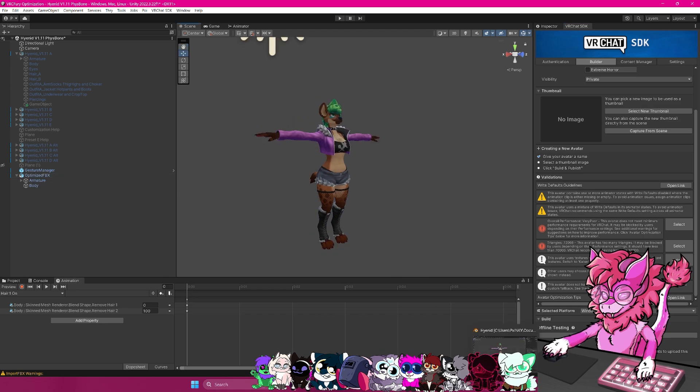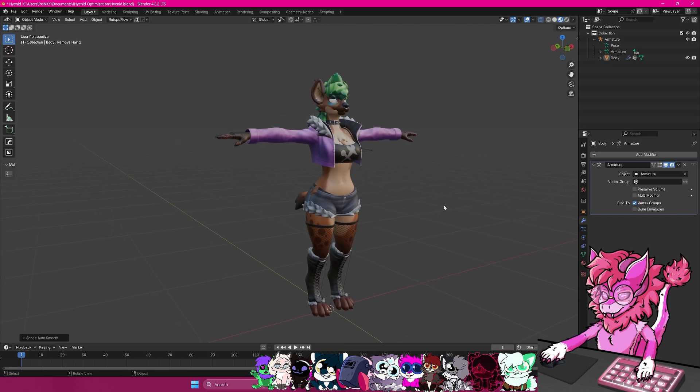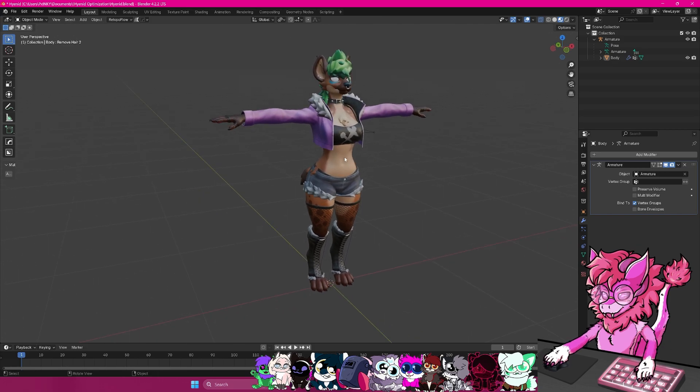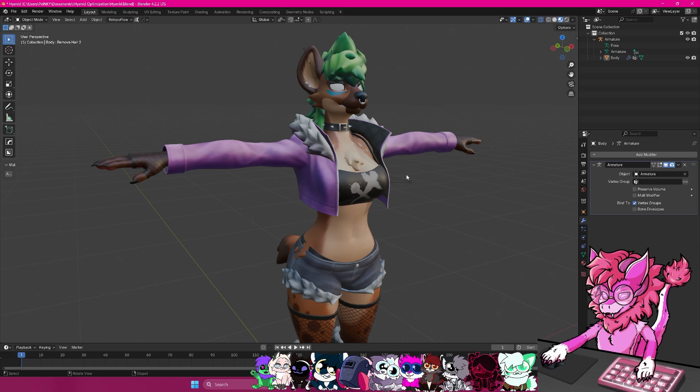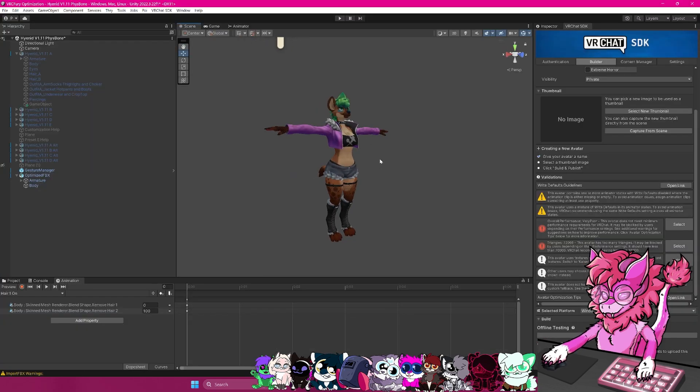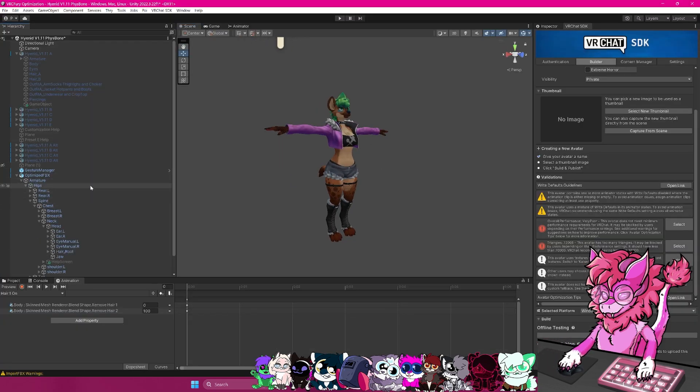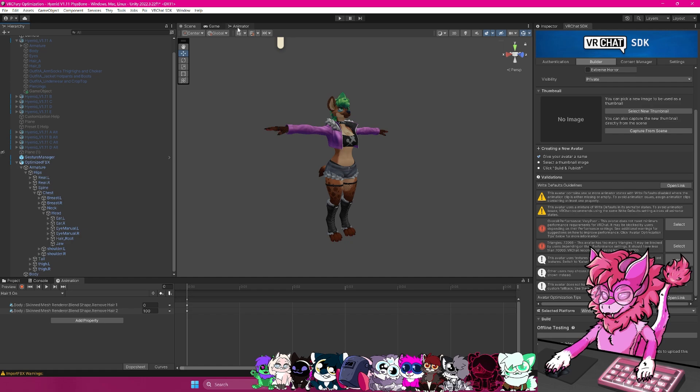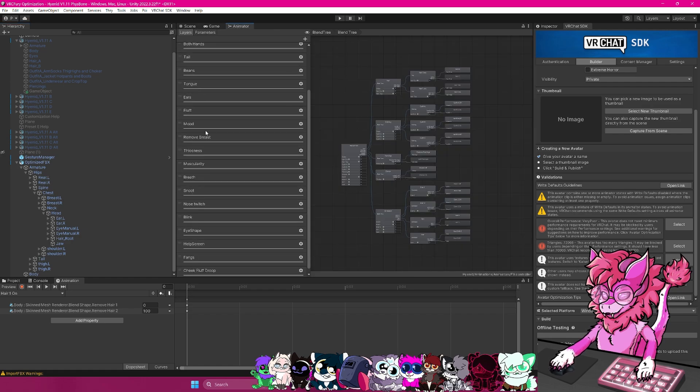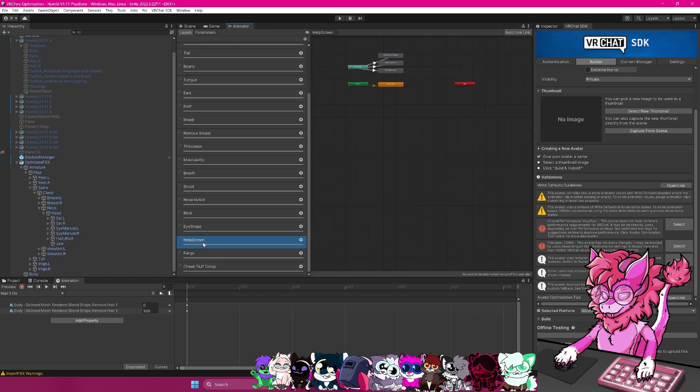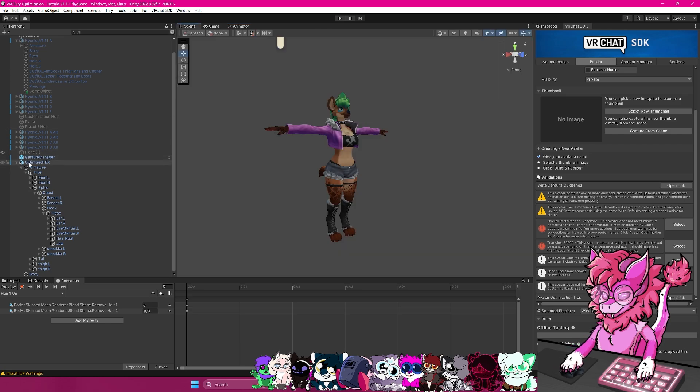If you remember from before, I told you to keep up your Blender program, which is what we're going to be using to fix this. In this situation, there are a few things we can delete that we don't really use. So for this help screen right here, I can go ahead and delete this. I won't be using that. And additionally, I can go in the animator, find where the help screen is, and delete that from here so we're not wasting that space.